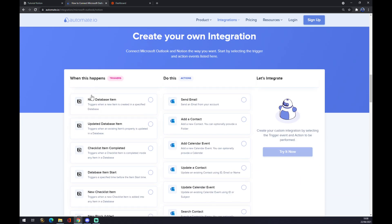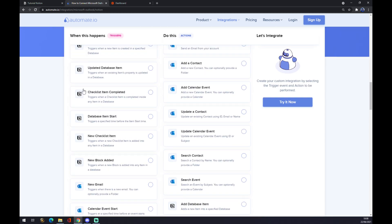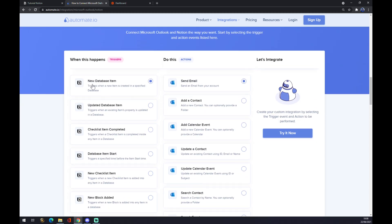Right now, we have to pick a trigger like New Database Item, and we have to pick an action like Send an Email. One is in Notion, one is in Microsoft Outlook.